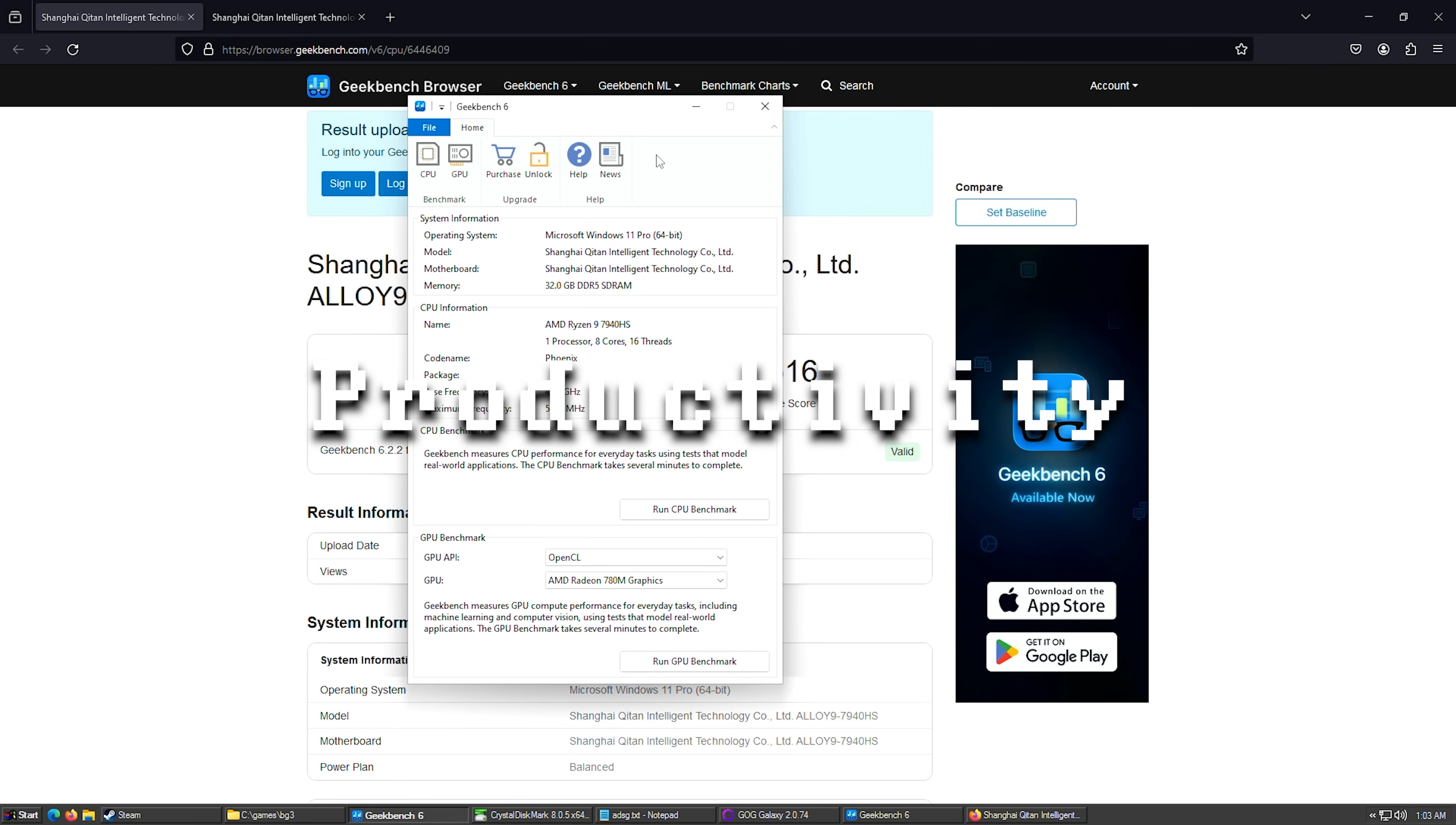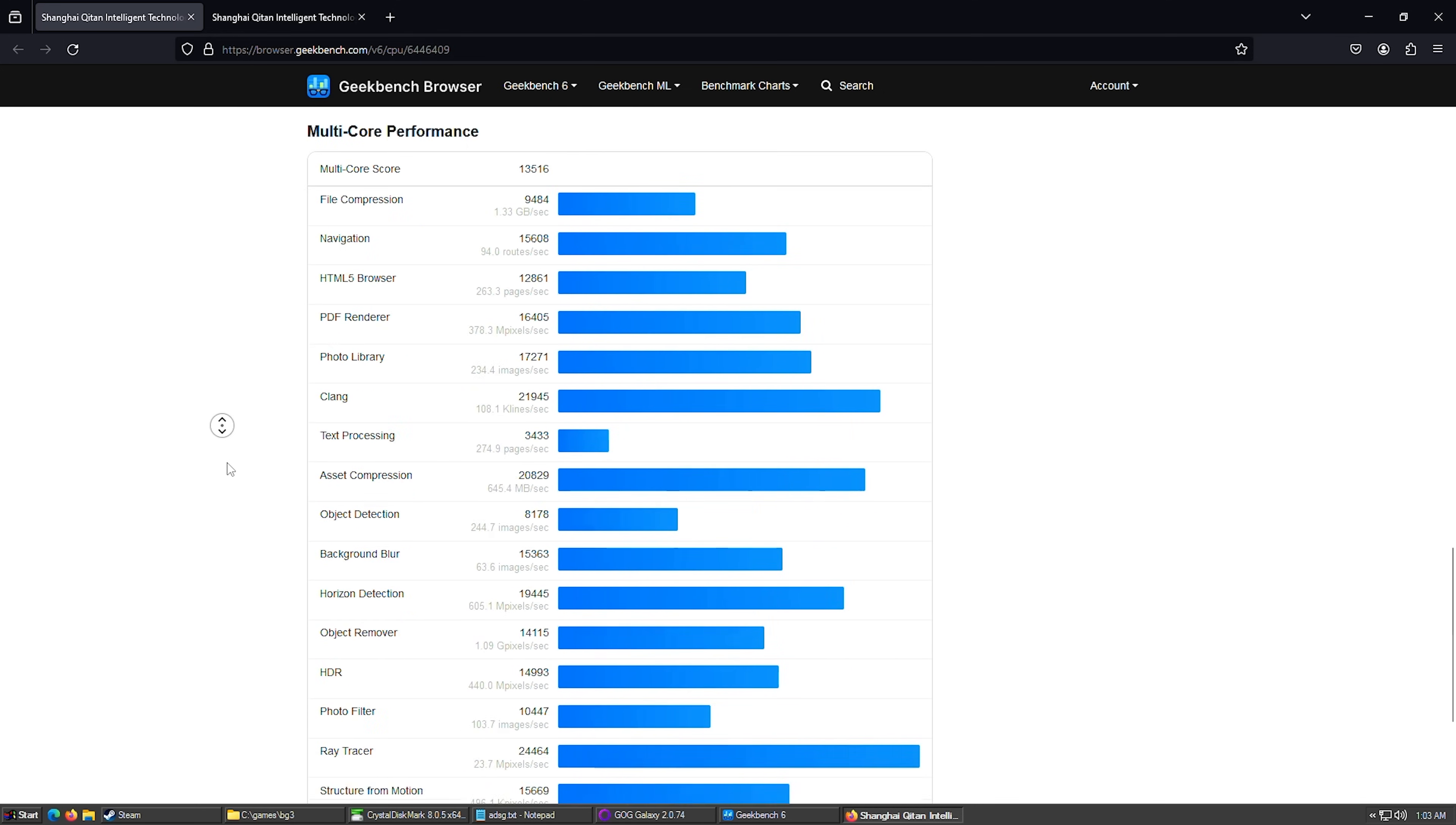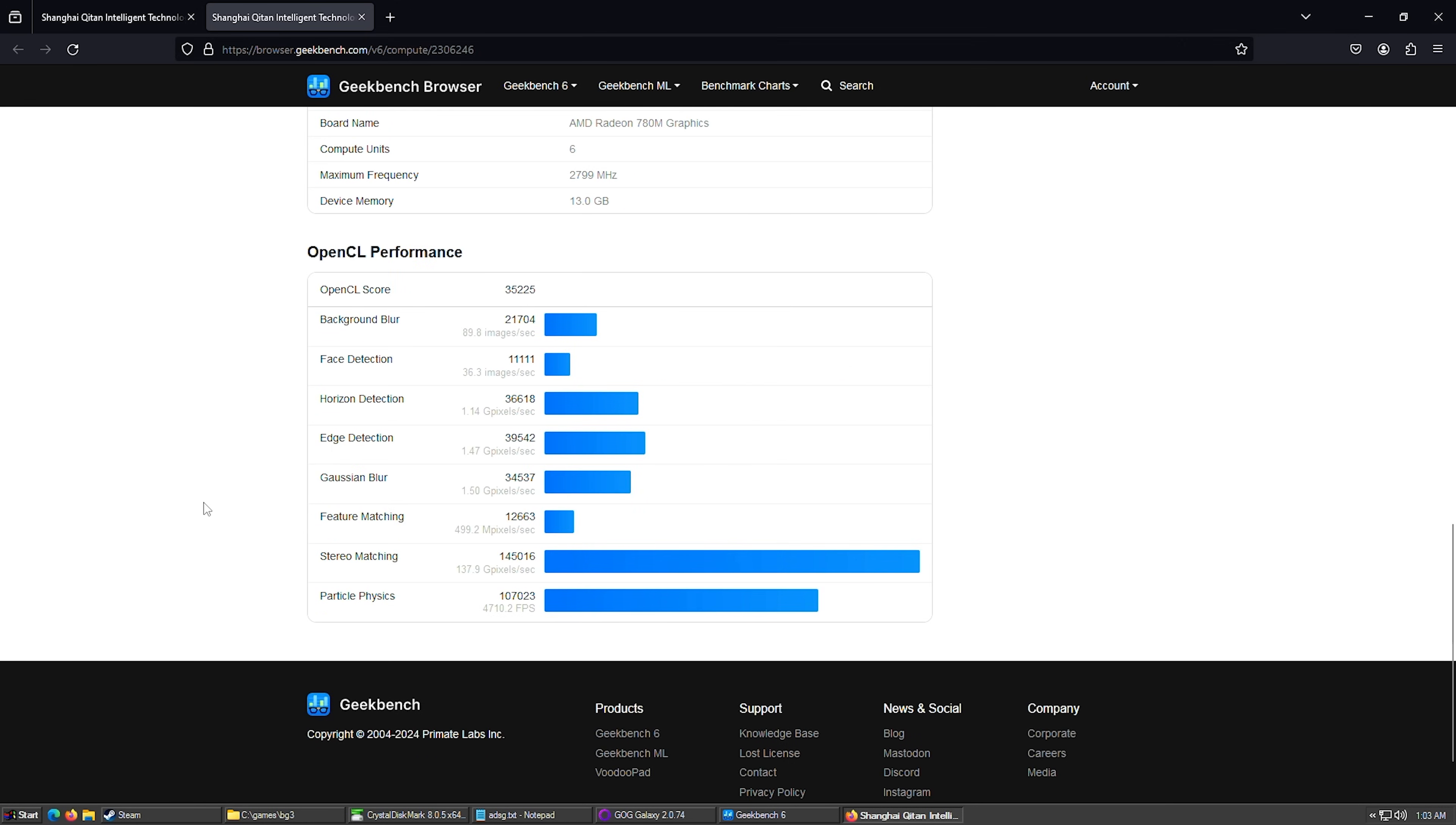All right, let's try out Geekbench 6 and see how we do. Here's our final single core, 2699. And the multi-core, 13,516. Scroll down, let you take a look at all the individual tests here. You'll have to pause if there's anything in particular you want to take a look at closely. And then over here is our OpenCL score, 35,225. And you can see all our specs right there. Wonderful. And there's the details.